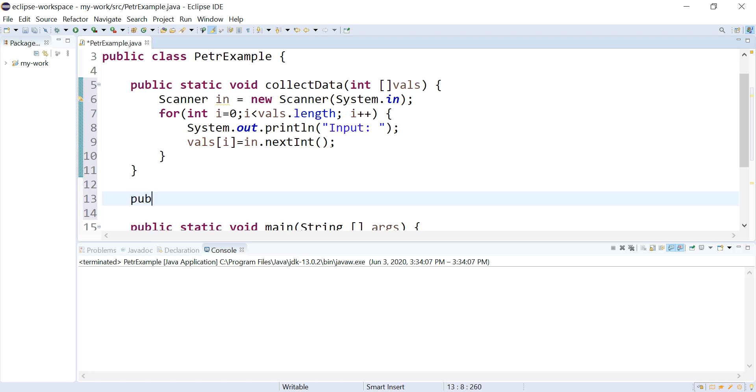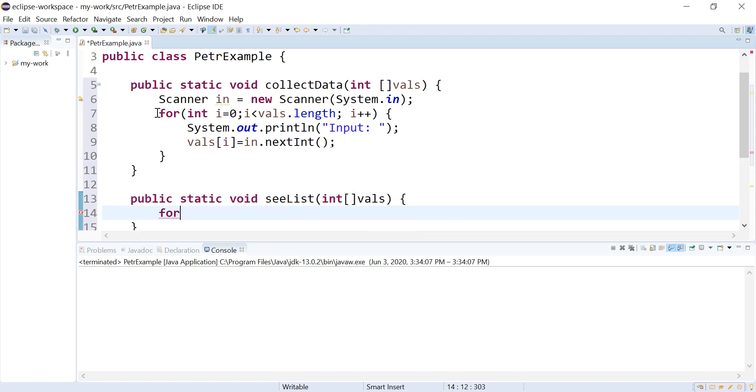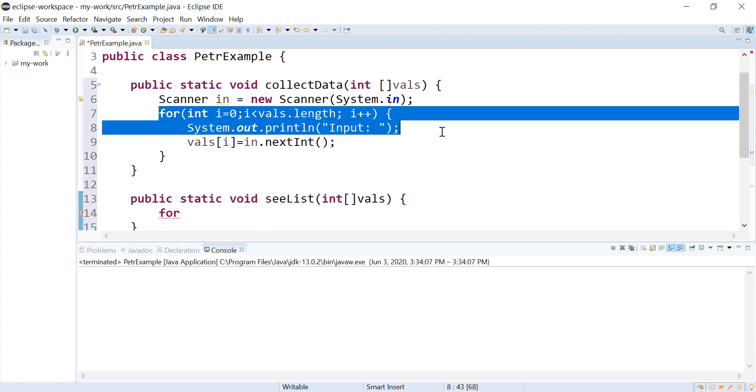While I'm at it, I'm going to write a little function to show the array. A seeList. Send it in this guy. I'll copy this.